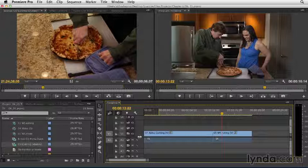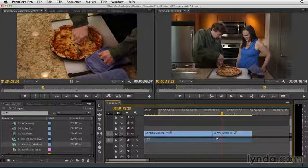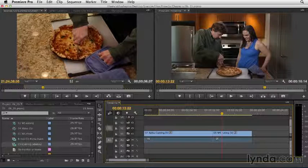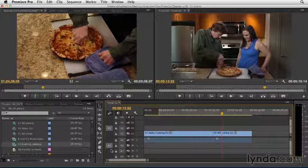So in this case, we'll do the same edit that we've done earlier, which is the cutaway to the pizza, but I want to make sure that we go to video track V2 and audio track A2. And I can do that simply by moving these little gray boxes to the track where I want the video to go. So now, if I hit the overwrite button or use the keyboard shortcut of period, my video is going to go exactly where I want it, and that's track two.